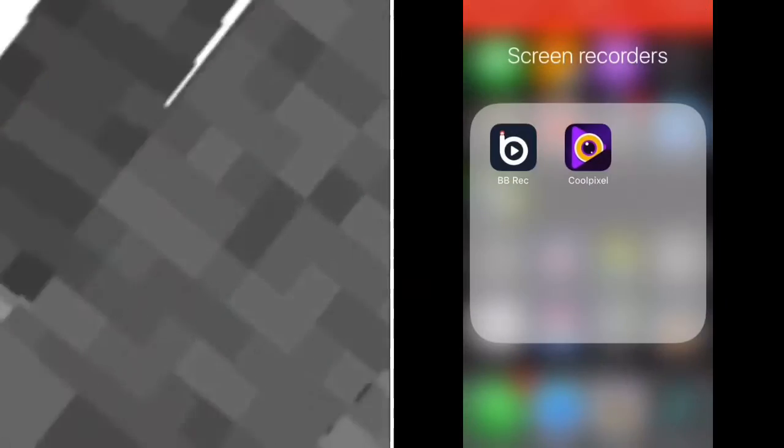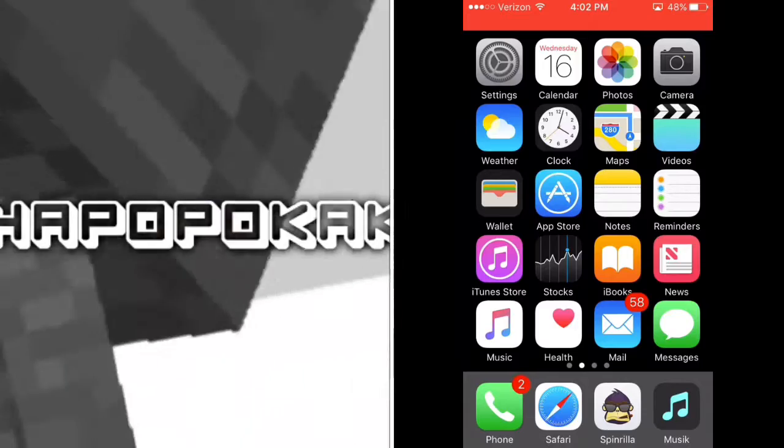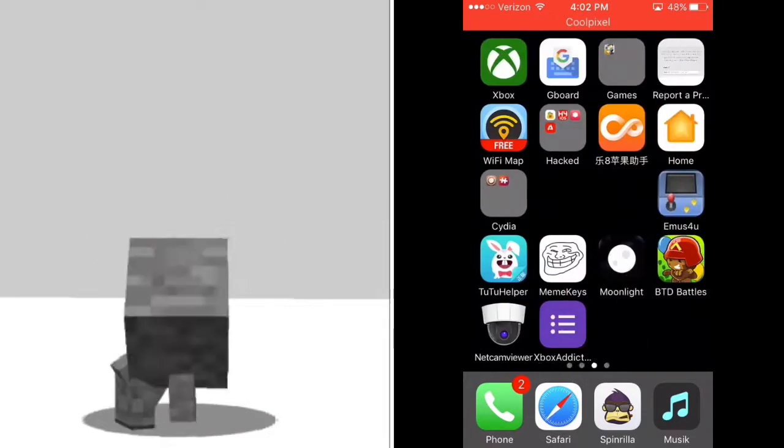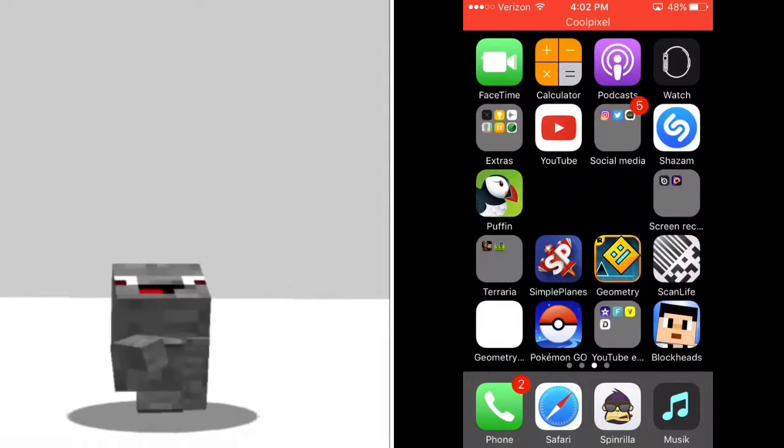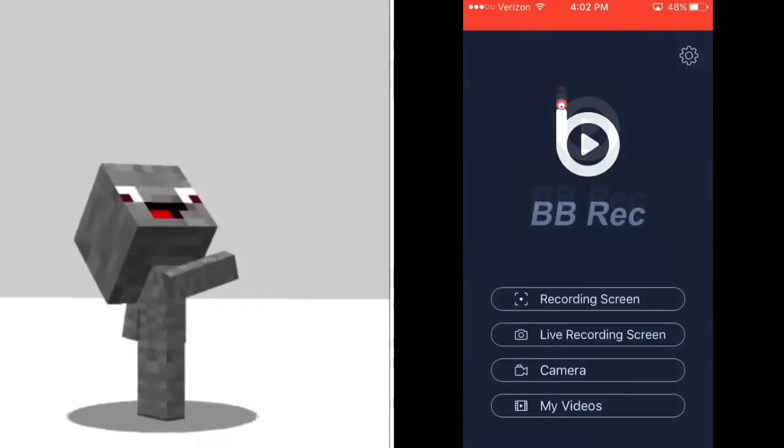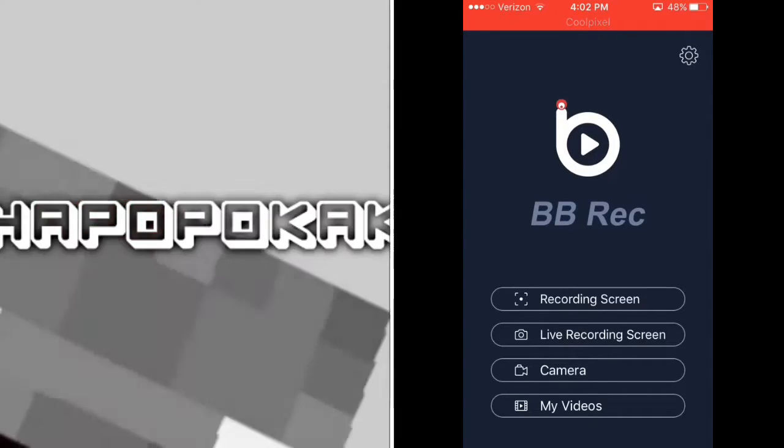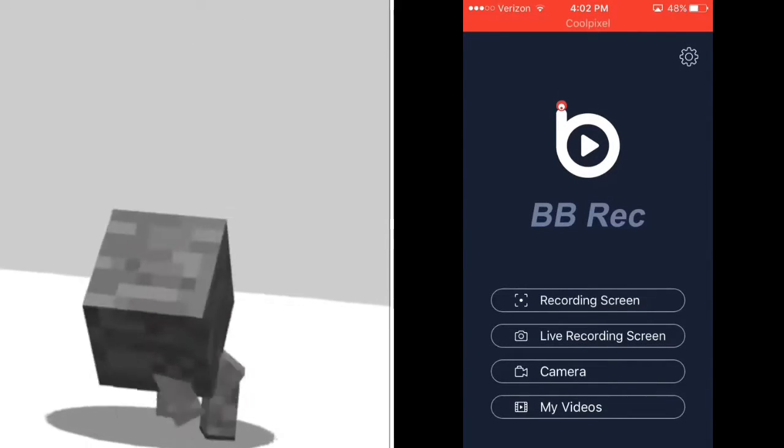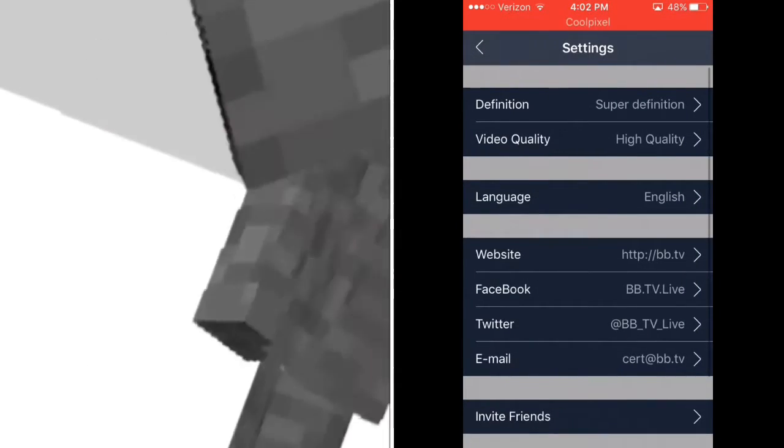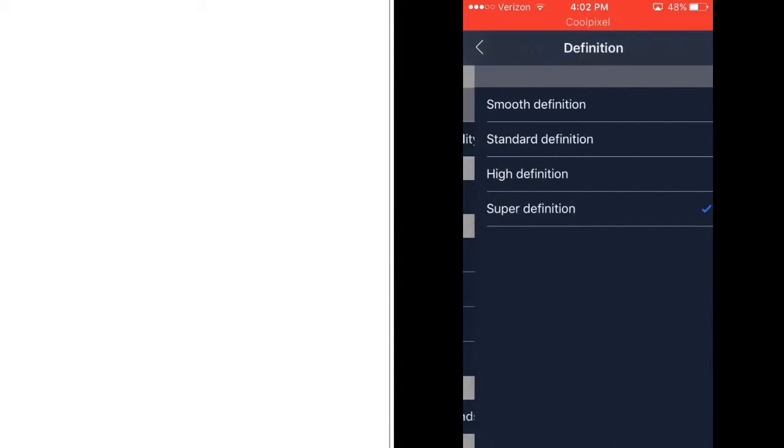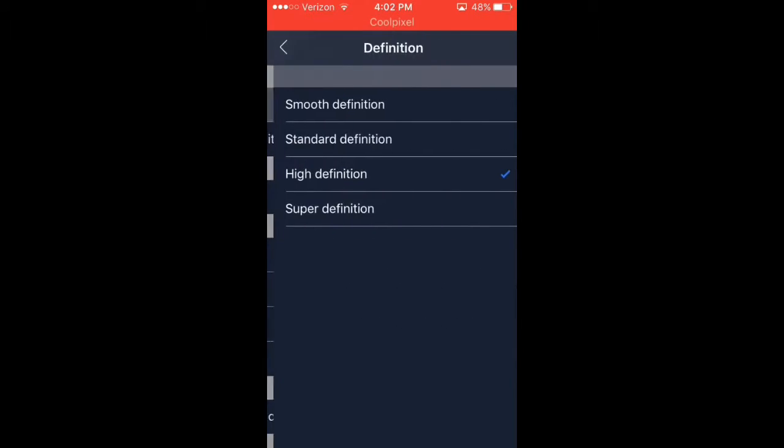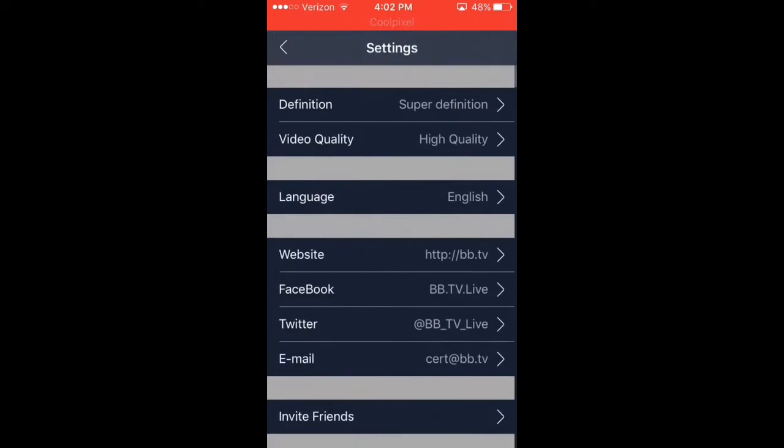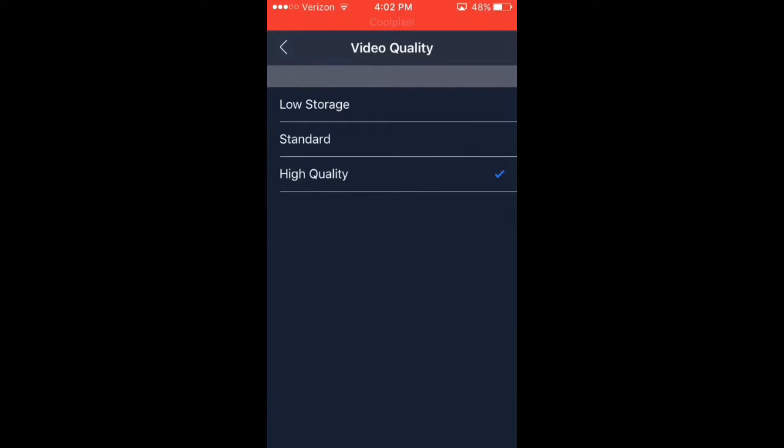So if you want those pixels to stop coming in your screen, go to BB Rec. You're going to want to go to the settings, the little gear. Put the definition on super high, put the quality on high quality.